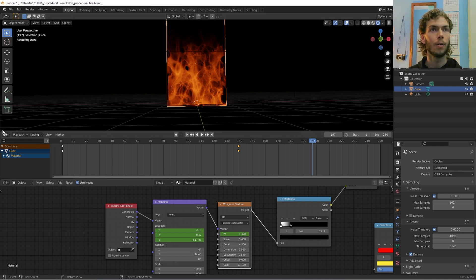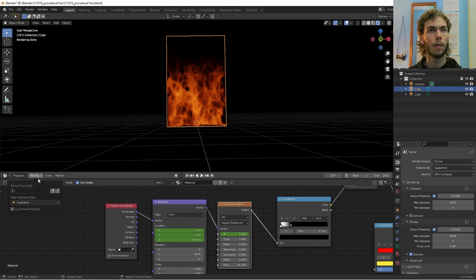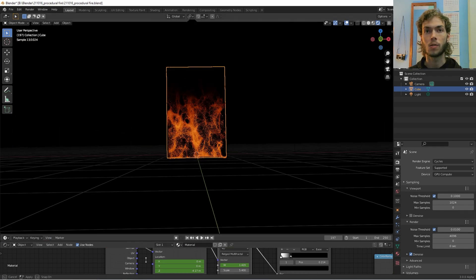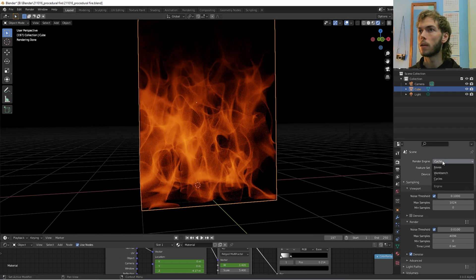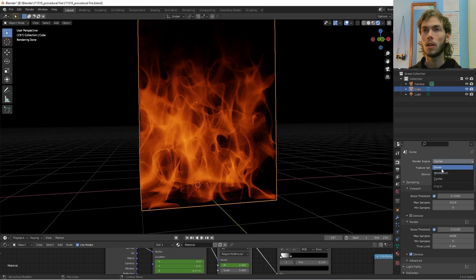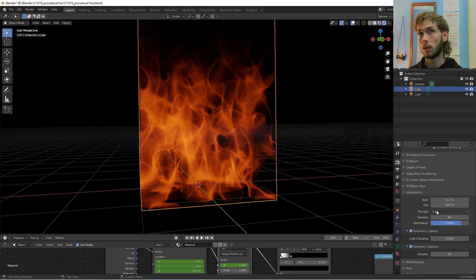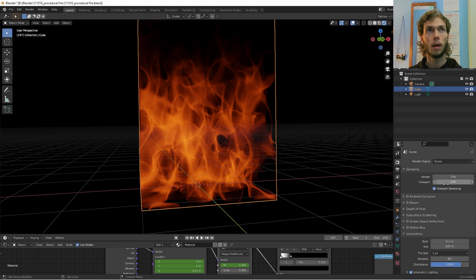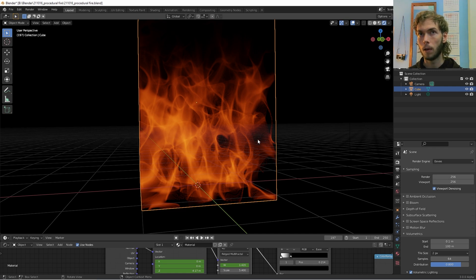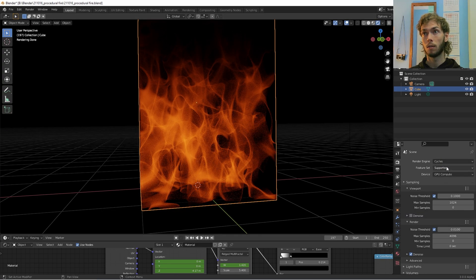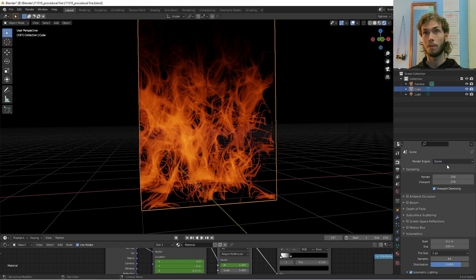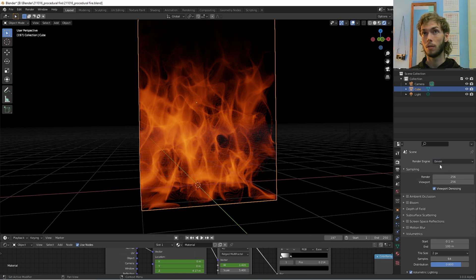I've been in Cycles this whole time using 3.0 alpha with Cycles X. If you go to EEVEE and change your volumetrics down to two pixels tile size, you'll still see a little banding but it's workable. After a certain point I honestly can't tell the difference between EEVEE and Cycles for this. I'm pretty stoked on this — okay, that's it!